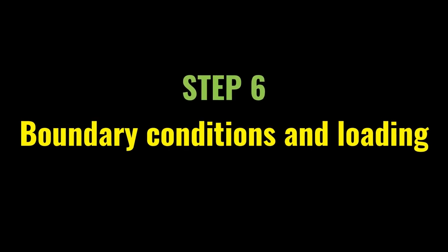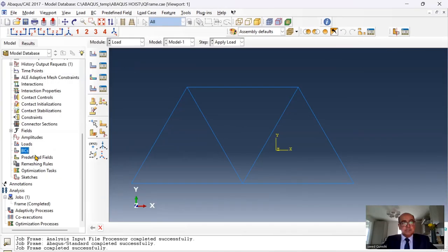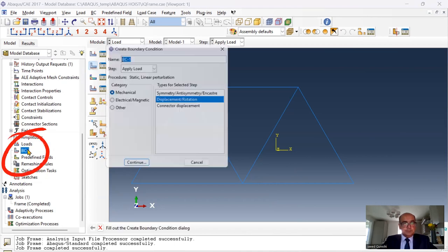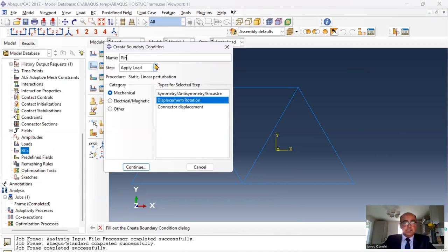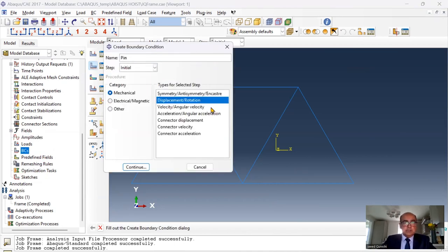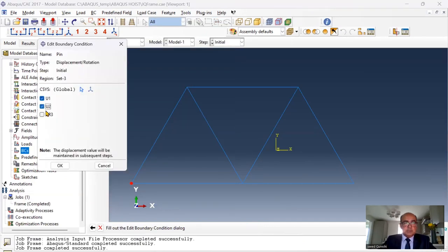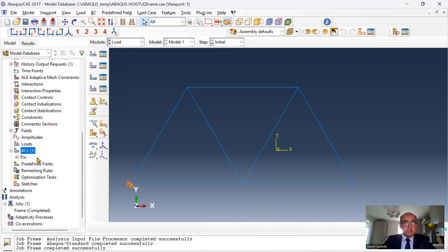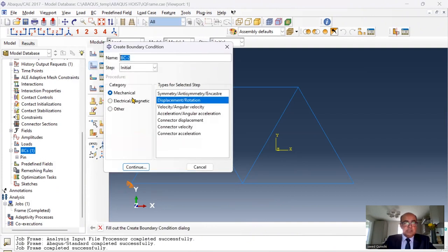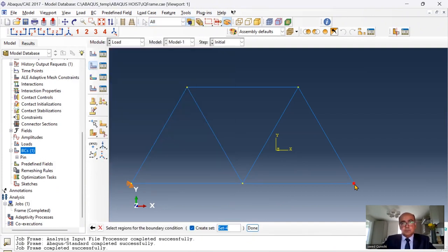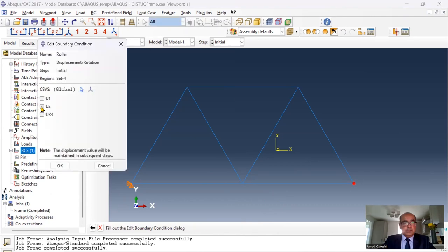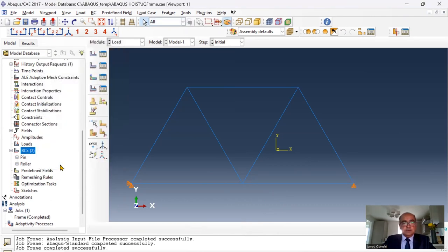Step six is to define boundary conditions and loading. Click OK. Pin boundary condition and I would like it in initial one. And click on this point. Pin means it cannot translate in horizontal and vertical direction. The next boundary condition is roller. Click this point and it cannot move in vertical direction.